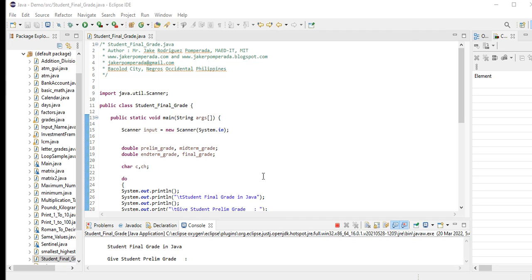Hi there everyone, welcome to my channel. In this tutorial video we will create a program that will solve the student final grade using Java programming language. Before we start, I would like to say thank you so much to all my viewers, supporters and subscribers in my channel.